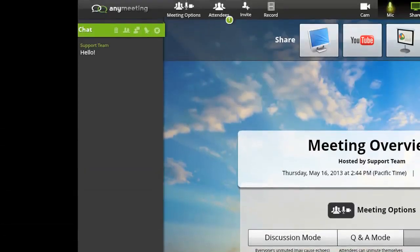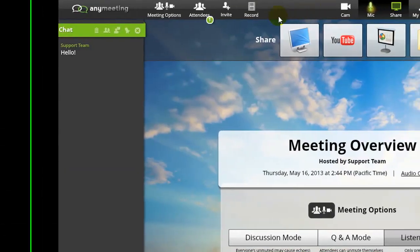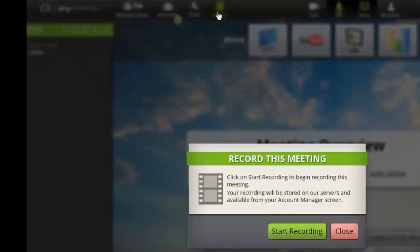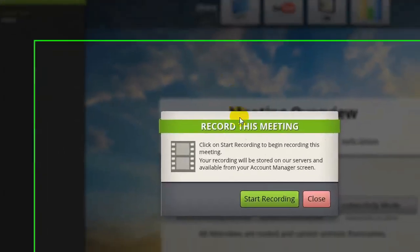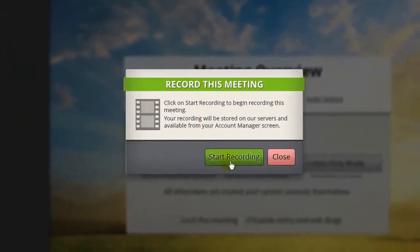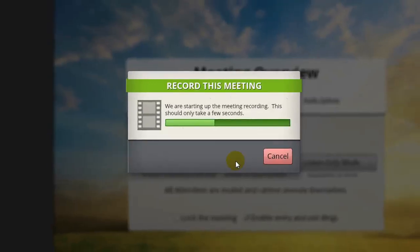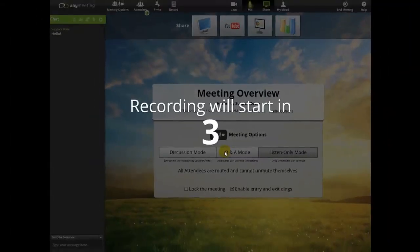If you'd like to record your webinar, just press the Record button, right here. When prompted, press Start Recording, and your meeting will be recorded from that point on.